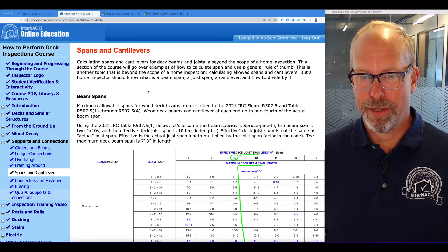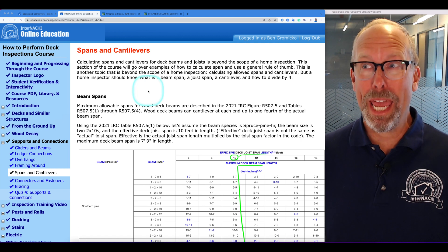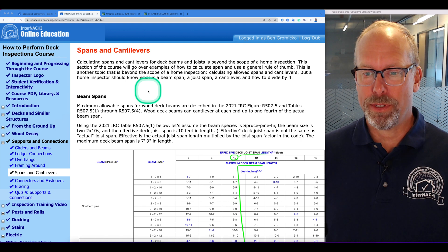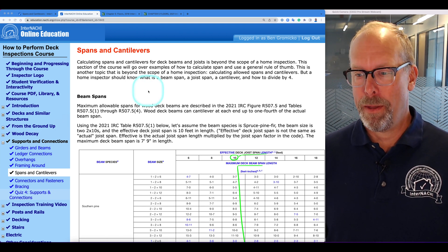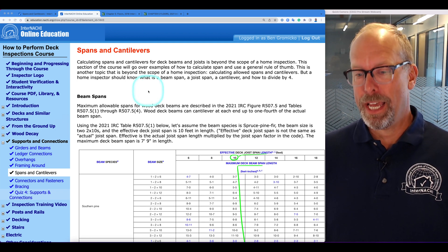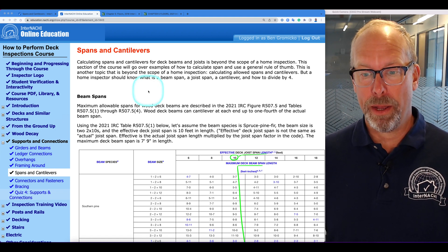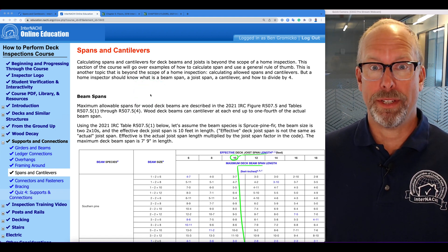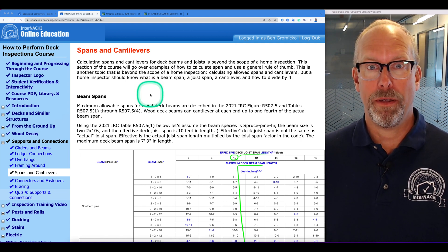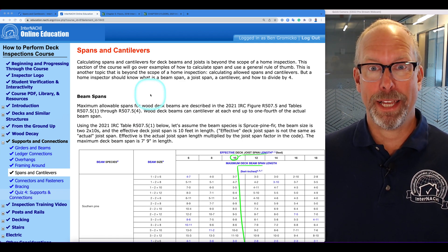Calculating spans and cantilevers for deck beams and deck joists are way beyond the scope of a home inspection. This section of the course will go over some examples of how to calculate span and use a general rule of thumb, but calculating allowed spans and cantilevers is beyond the scope of a home inspection. A home inspector should know what a beam span is, what a joist span is, and how to divide something by four.